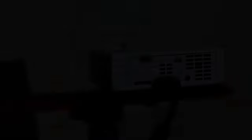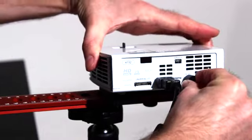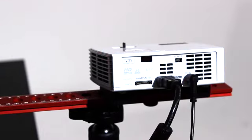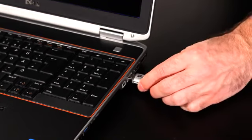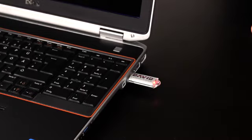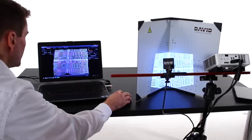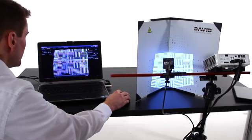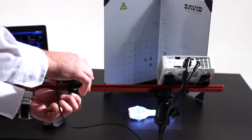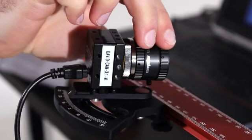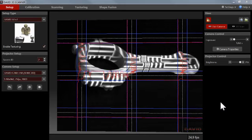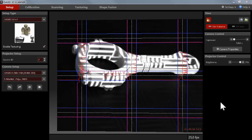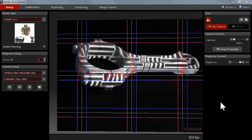At this point we assume you have prepared the scanner as shown in the previous tutorial one. Your projector is projecting a pattern and the David software shows the live camera image. We will now adjust positions, focus and brightness. This should always be done in the following order.